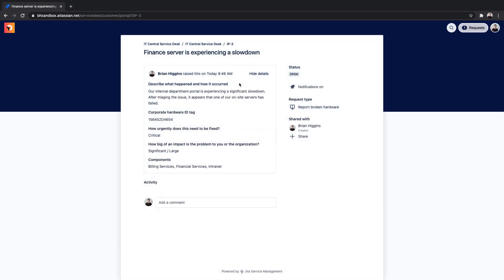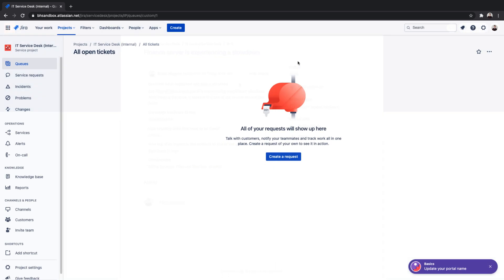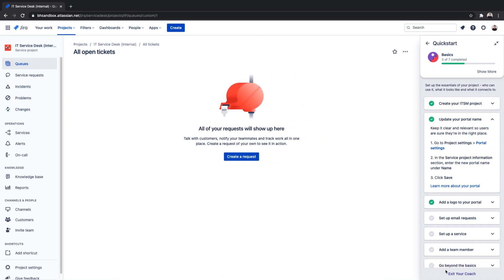If you're new to Jira Service Management, the easiest way to get started is using the Quick Start Guide to navigate directly to portal settings. You can also navigate to portal settings under the project settings.